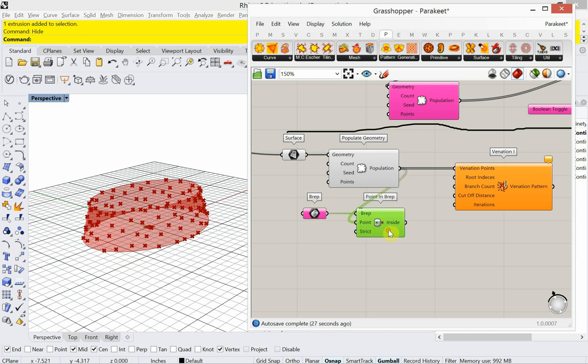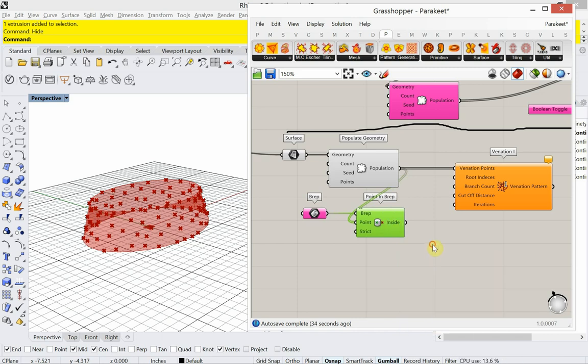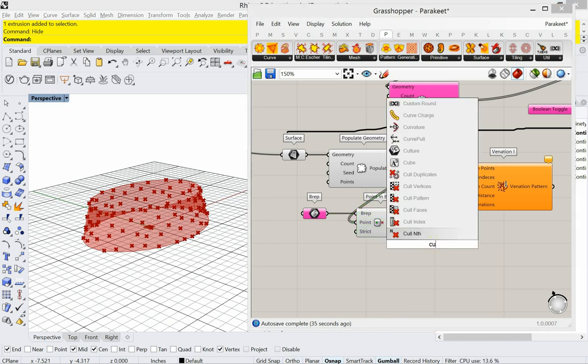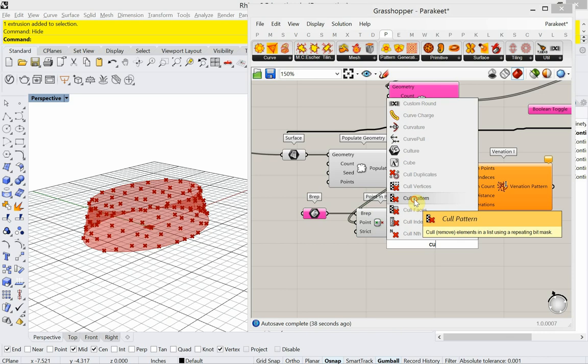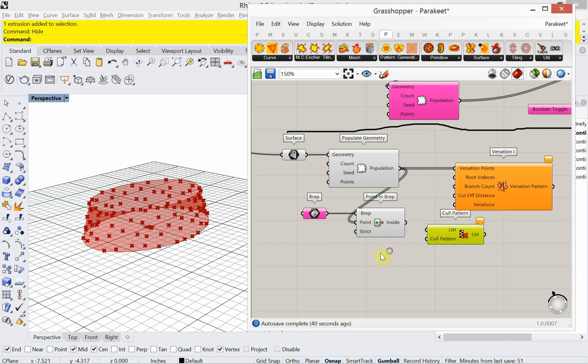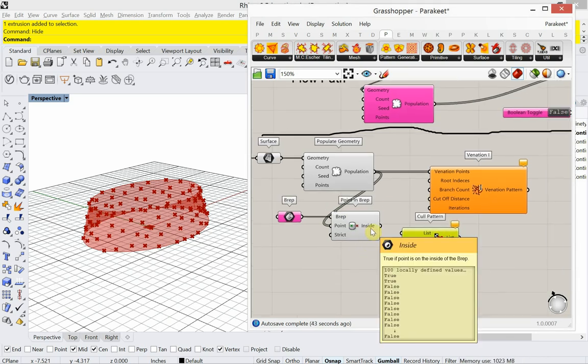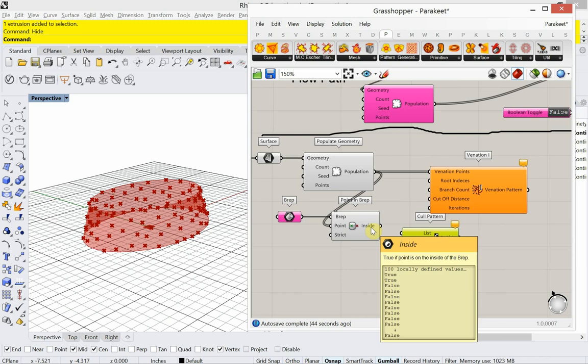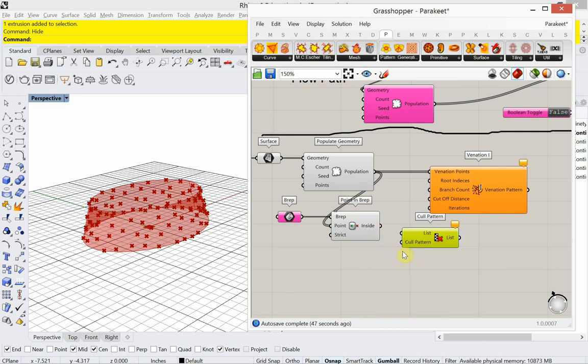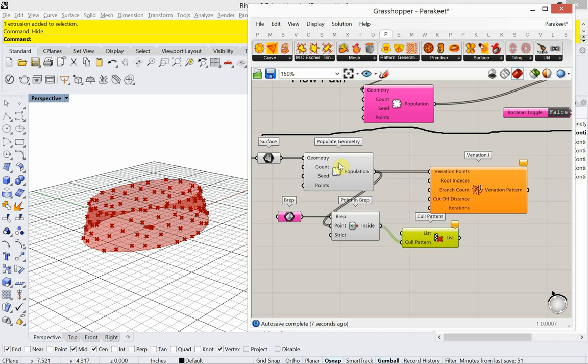All right, so I'm going to need... This is true false values coming out of the point in BREP. So I'm going to need a cull pattern. That's the cull pattern. The trues and falses. True, true, false, false, and so on. That's the pattern. So that's going in here. And then the list of points that we're using to cull, which means remove. The list of points we're using to remove is coming from the populate geometry.